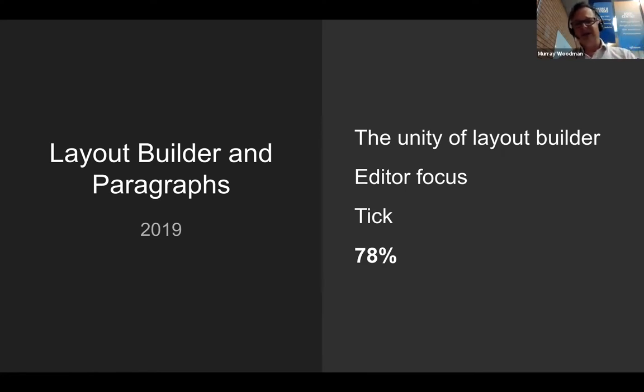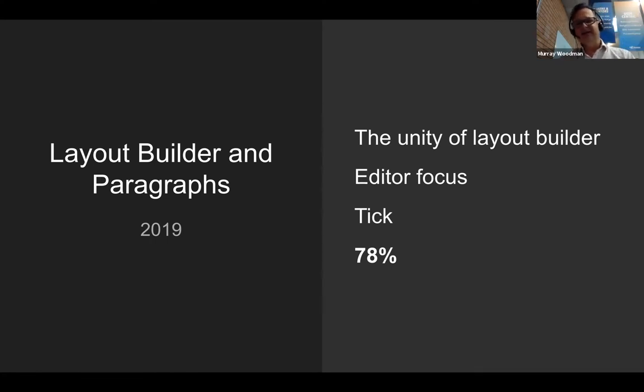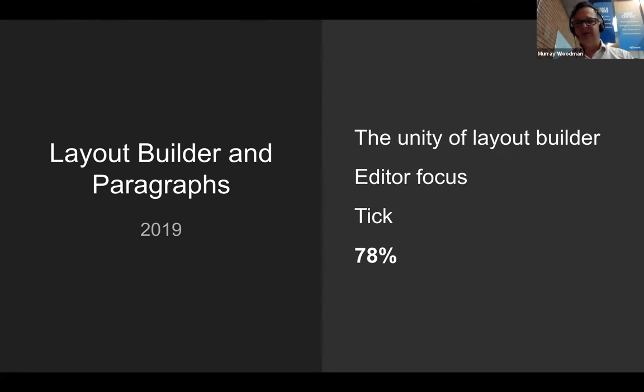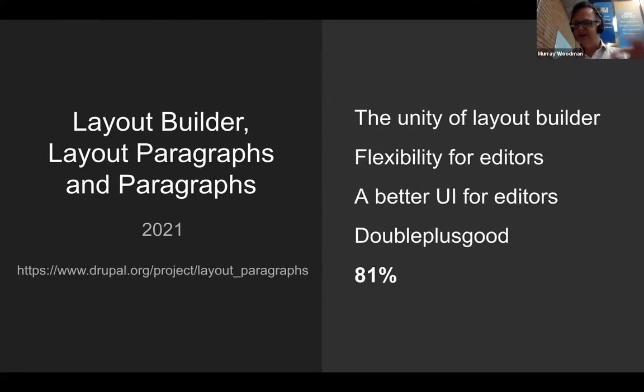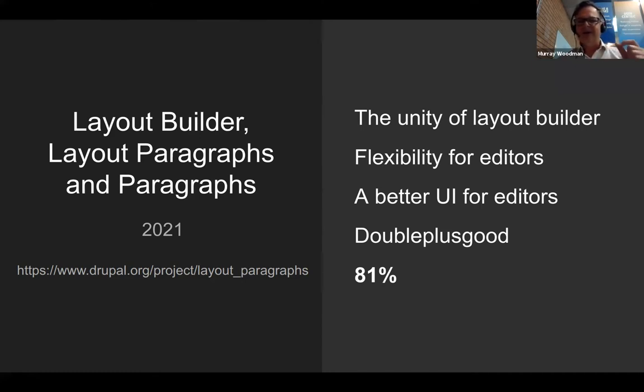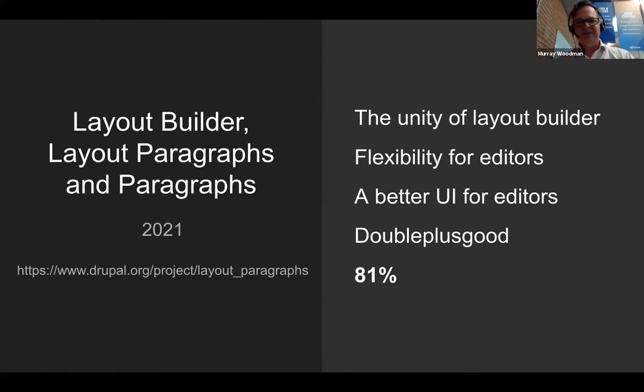So this is great. We've now got a unified way of doing layouts. We've got the editor focused with paragraphs. It's basically getting ticks. I think we're back at 78% here on my scoring. I think we've reached a really high watermark with the tools that we have available now, but it's not perfect. And that's where the layout paragraphs module is coming in. We've got the unity of the layout builder, the flexibility from paragraphs, but the layout paragraphs module gives us a better UI. So I'm calling this double plus good, 81%. I think this is very interesting, and that's why I'm showing it to you tonight.